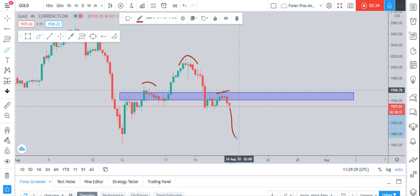Whatever your trading strategy is, check if your entry rules are satisfied before getting into the trade. If you benefit from this video or this trade, please like and follow me on TradingView to get more analysis on different pairs. If you're facing any problem in trading or stuck in a gold buy, send me a private message and I will guide you free of cost. Thanks.